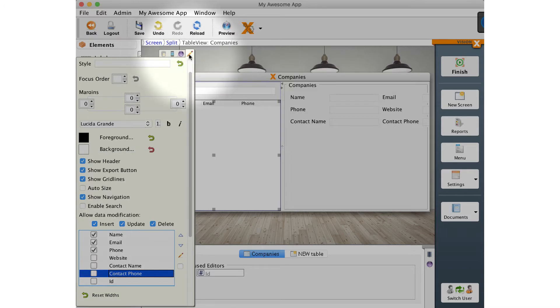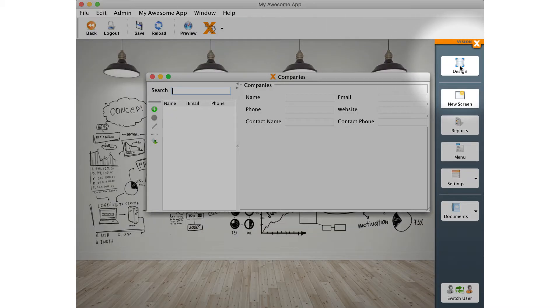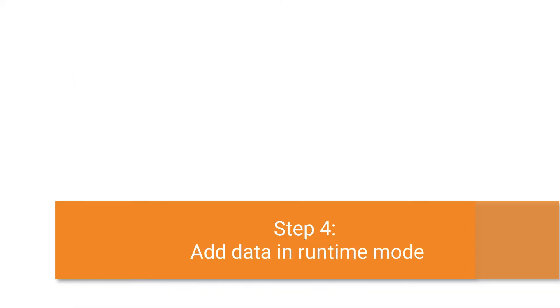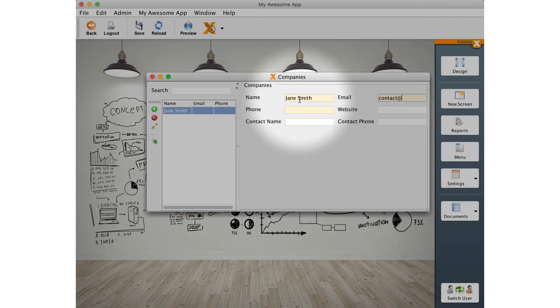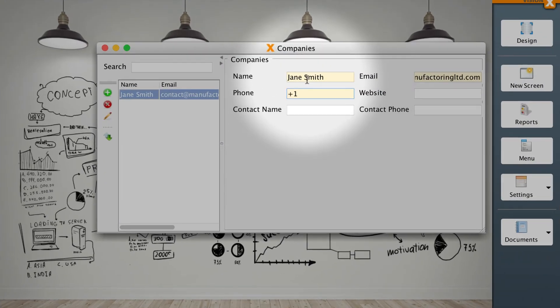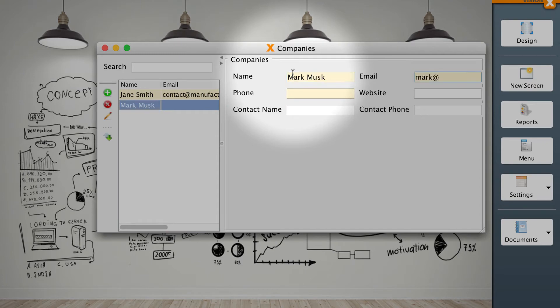Now that we have the screen ready, we can switch to the runtime mode by pressing the finish button in the top right corner. In runtime mode, we see the screen in all its glory. We can now start adding data to the database. By pressing the add button of the table, we will create a new record which we can enter data into.